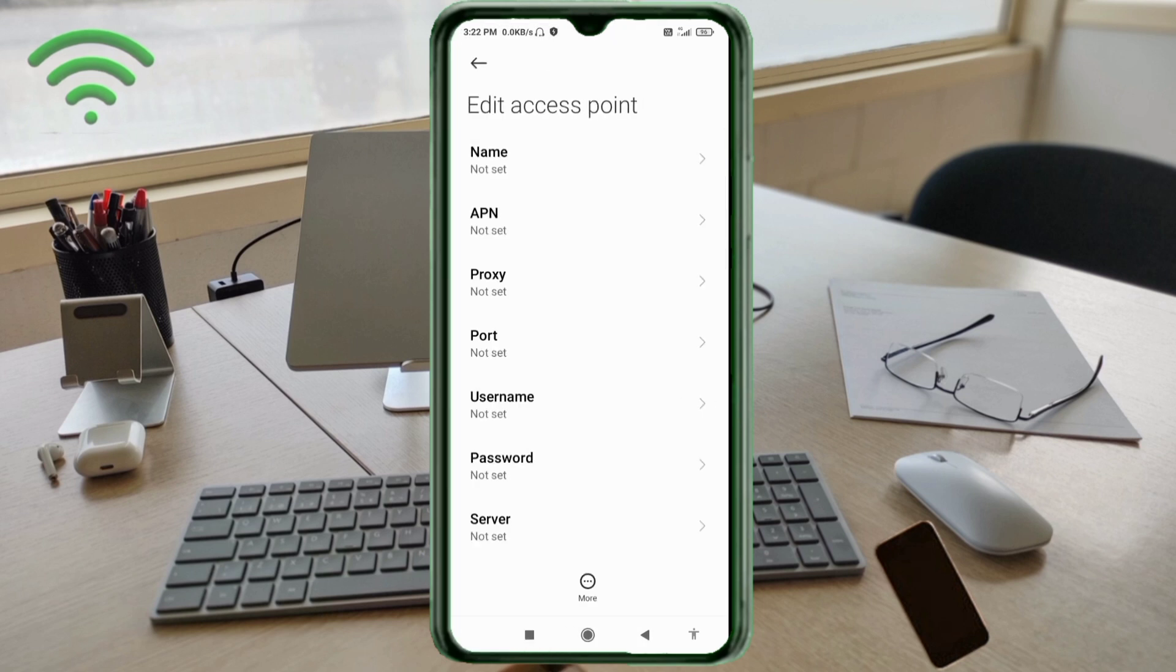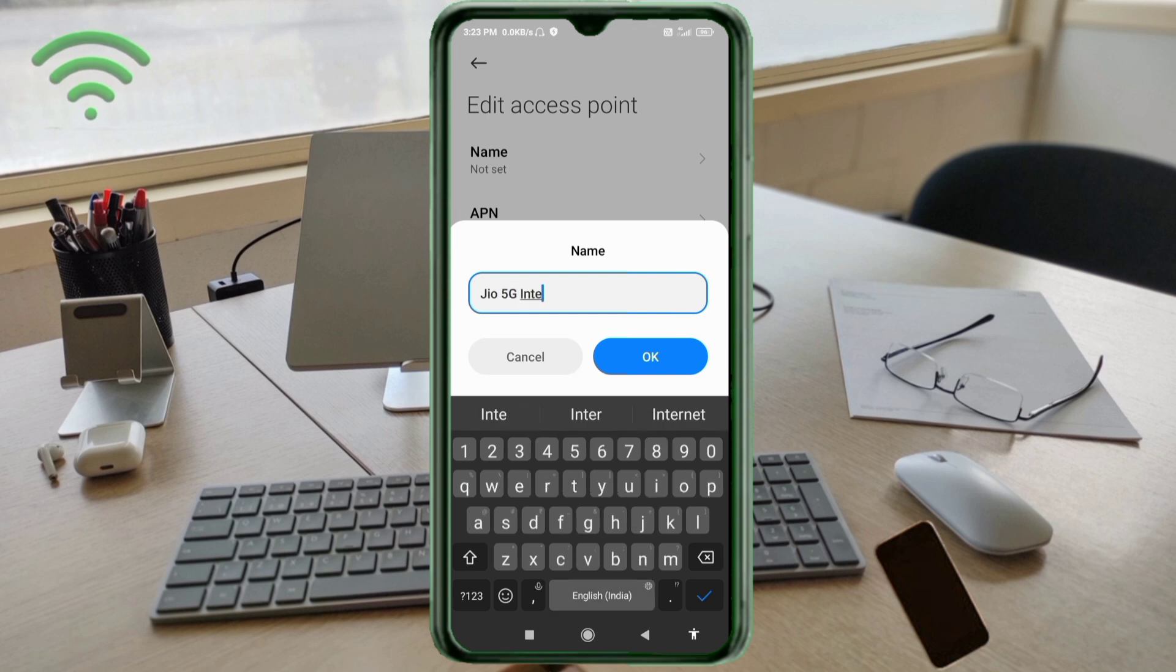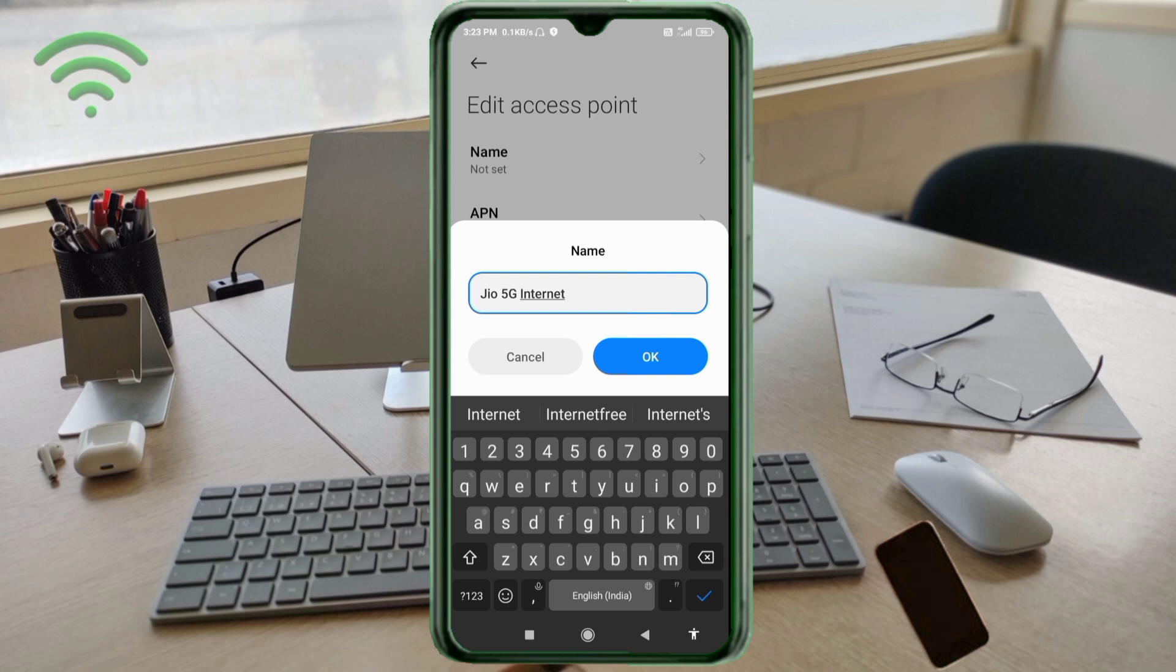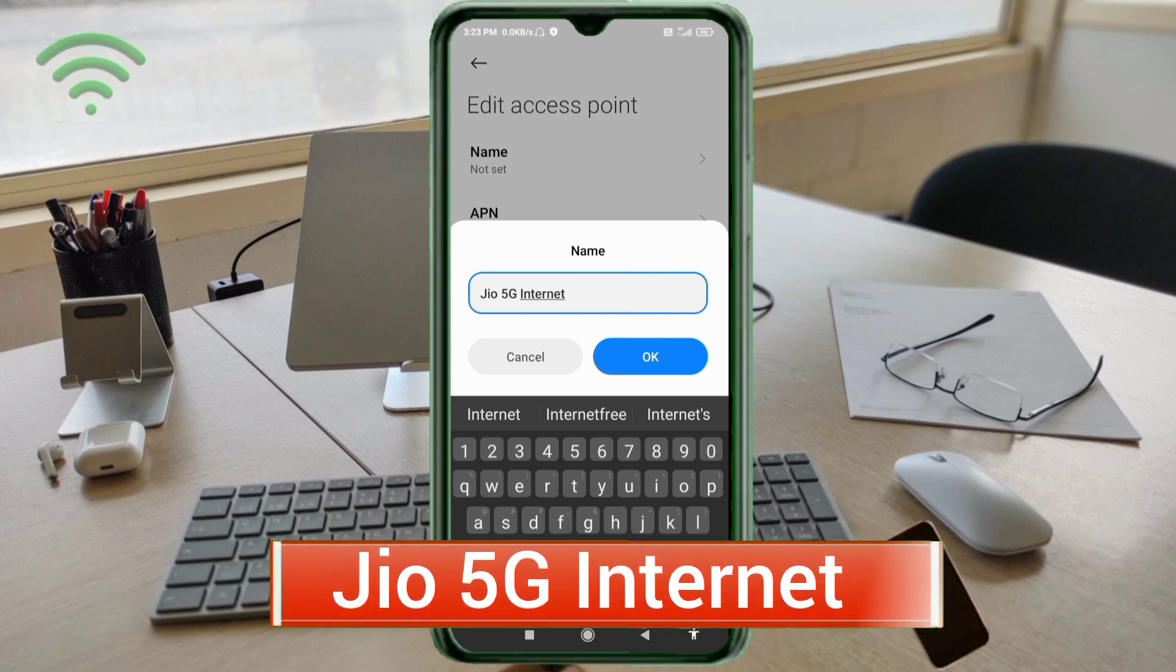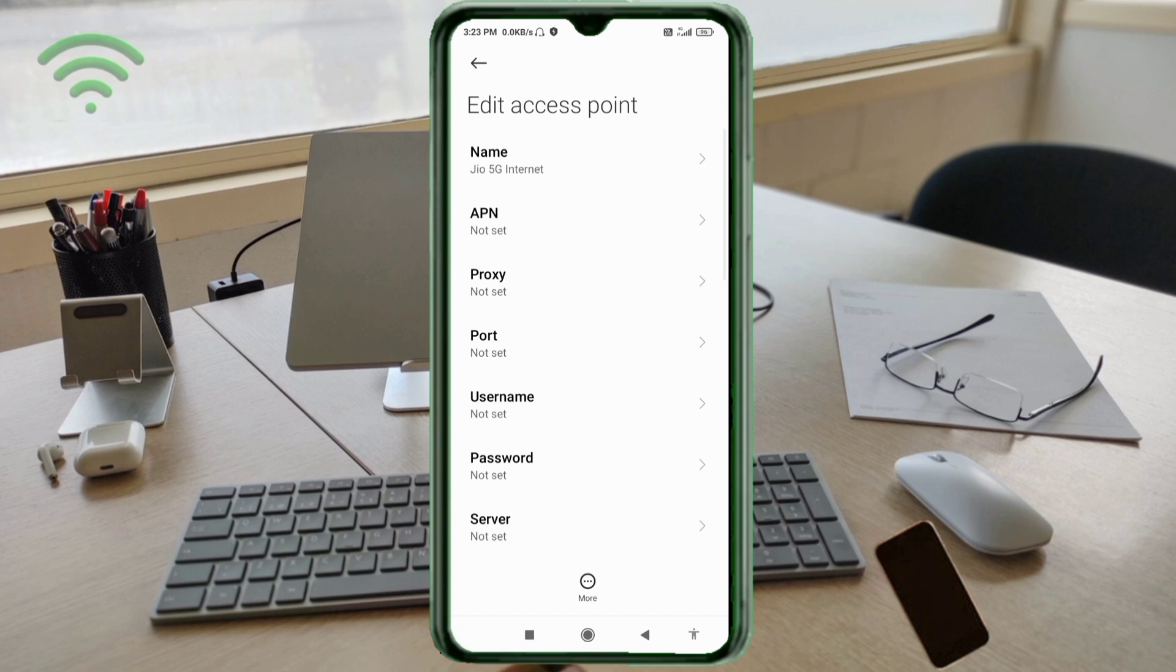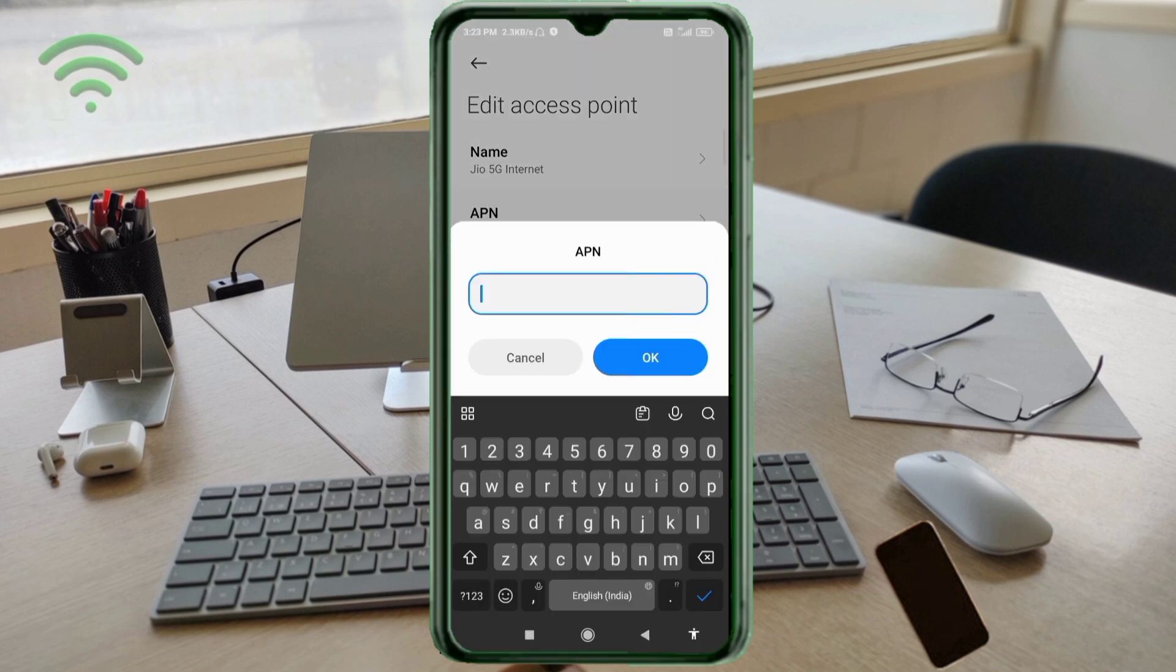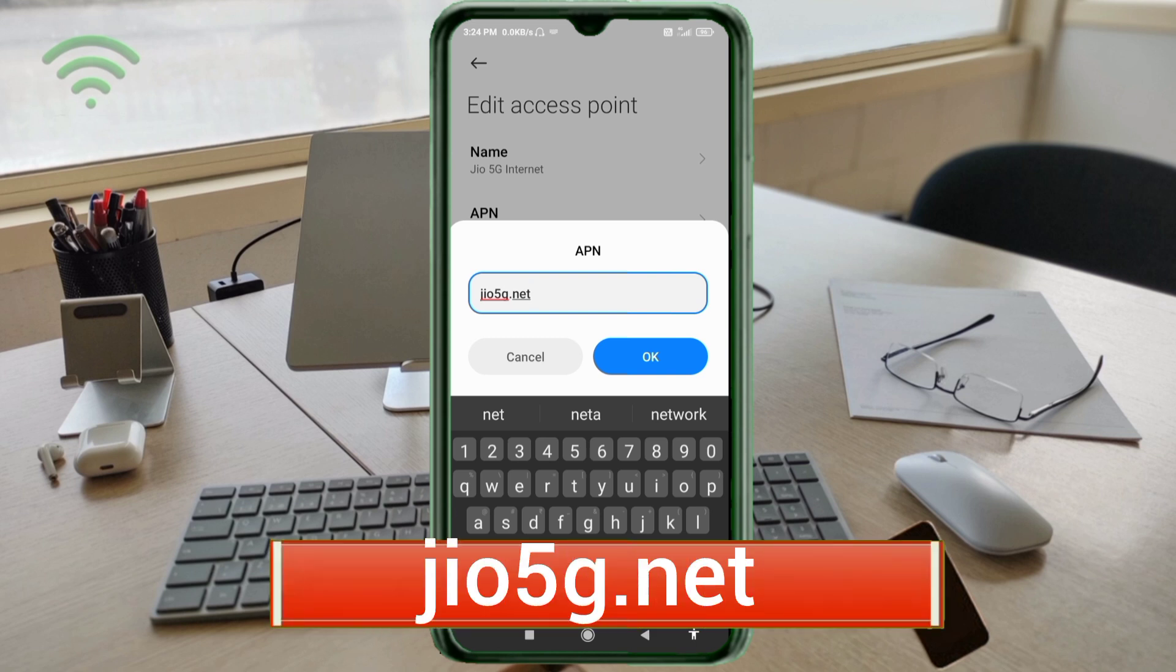Enter APN settings. Tap the name field. Guys, capital letters and small letters are very important. Follow the steps carefully. For the name field, enter jio5g.net in small letters with no spaces, then tap OK.